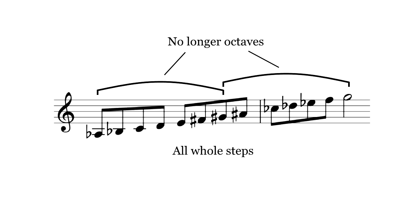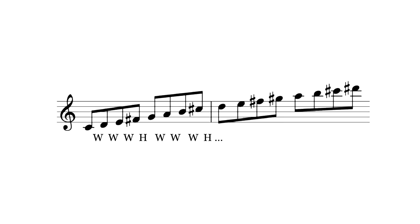I'll note that non-octave scales are possible in twelve TET, too. You've probably heard of super ultra hyper mega metalydian, which repeats every perfect fifth. But in nineteen TET, they can arise in different ways.